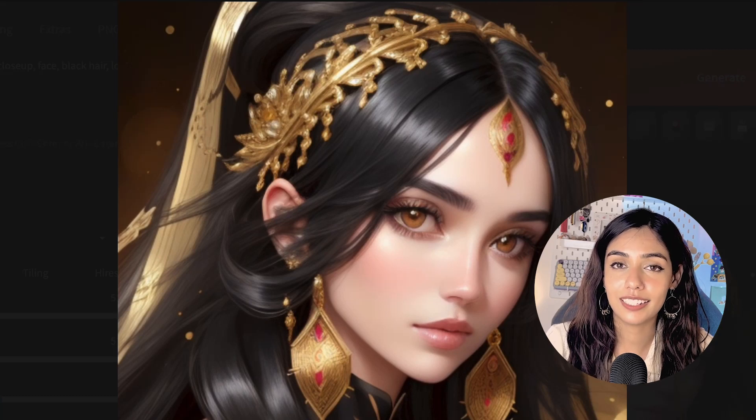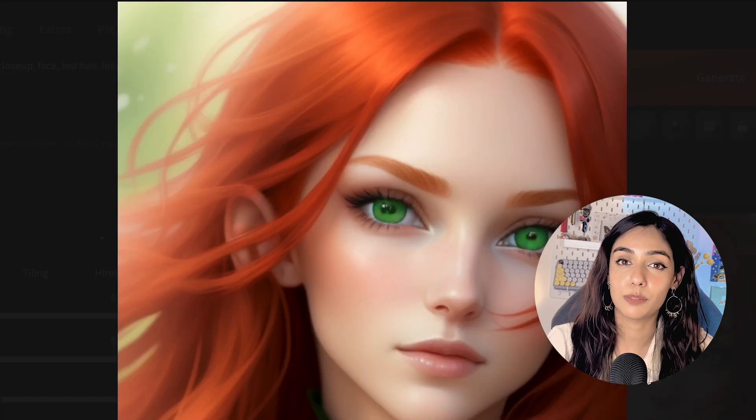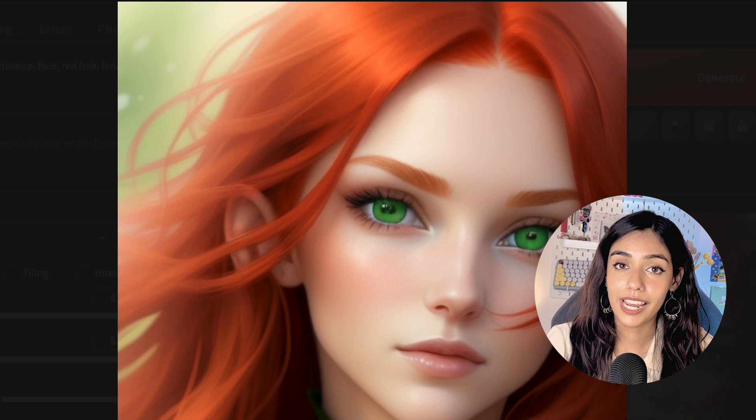If you want to create AI art like this without having to pay for any subscription, then keep watching.